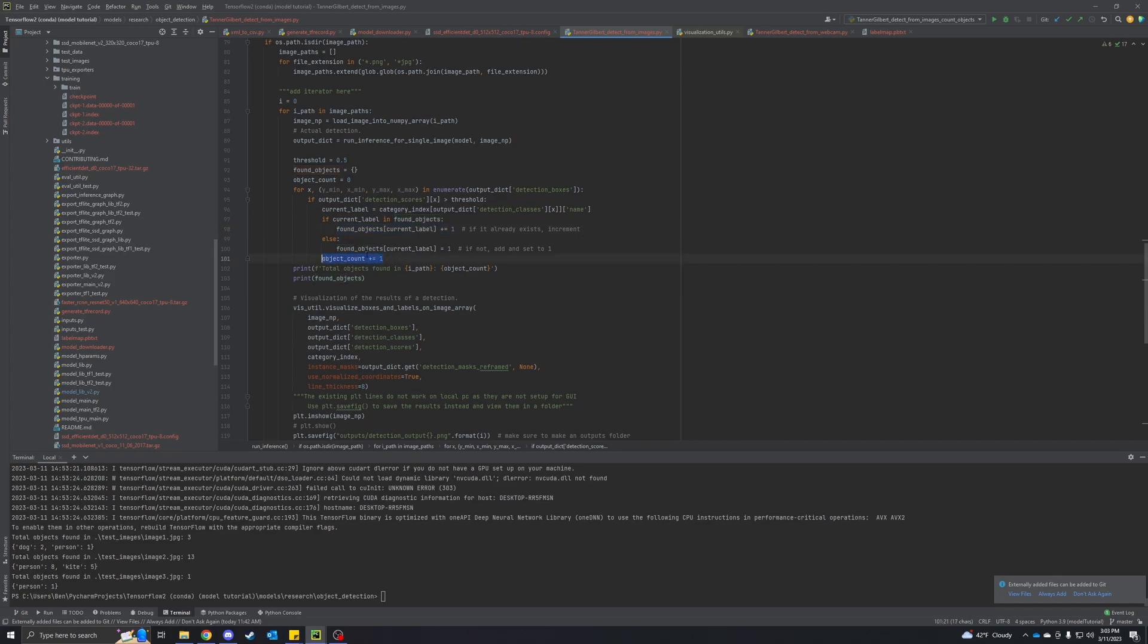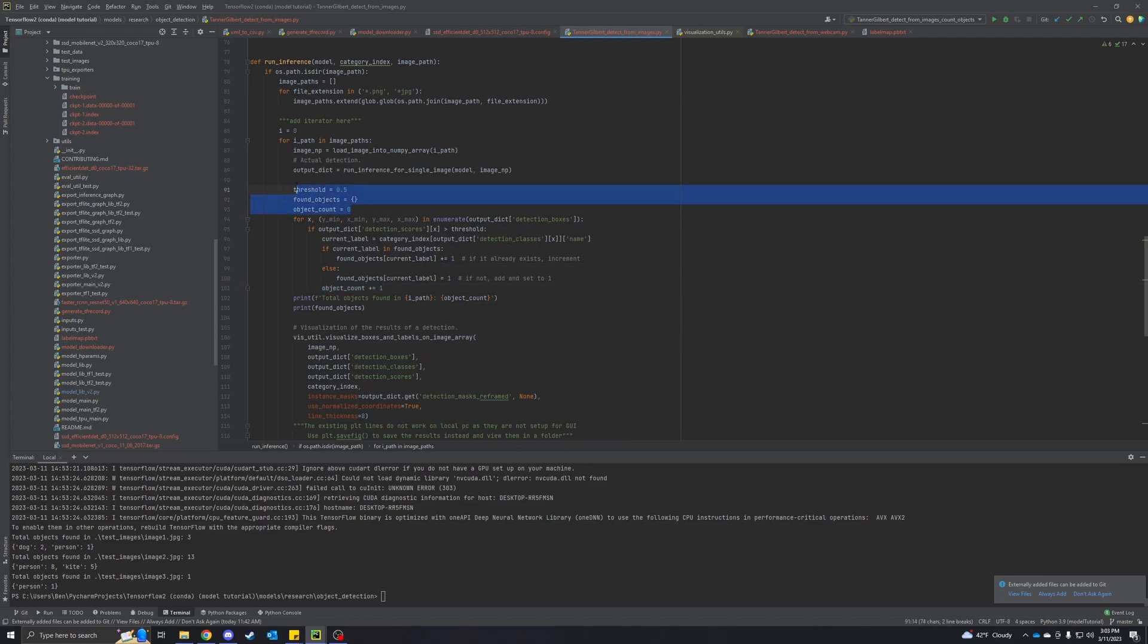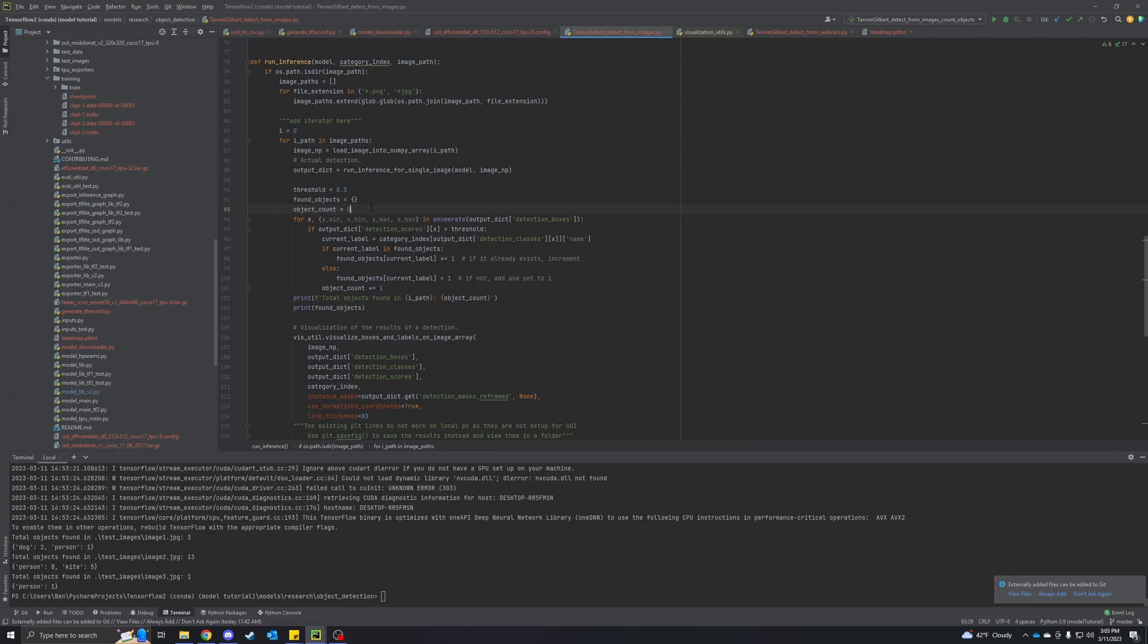At the bottom, we just set that object count plus equal one to count the total number of objects. I'm doing this per image. If you wanted to do this for all images, you could just move these up top and outside of the for each image loop. Right now these reset for every image, so we're looking at each individual image. If you want to count for all groups of images, just put these right above that for loop.